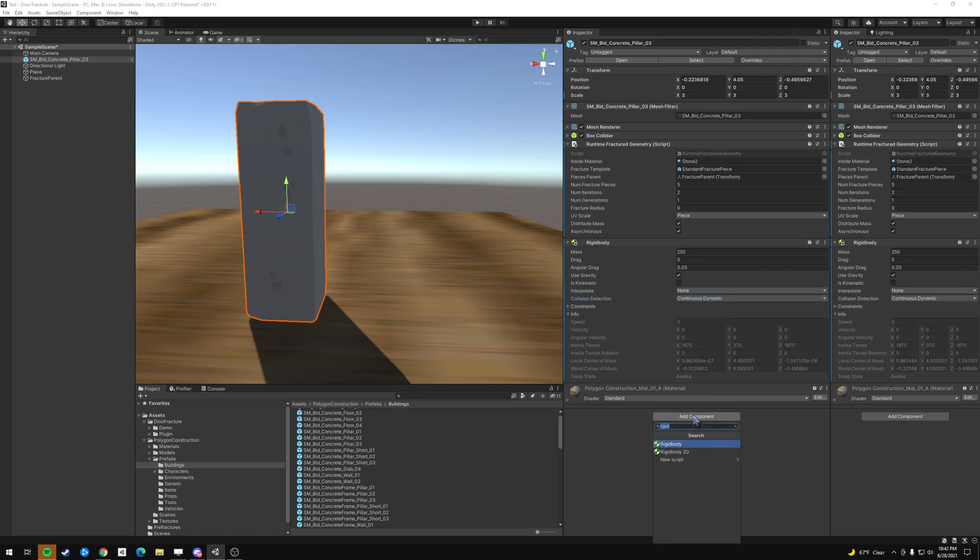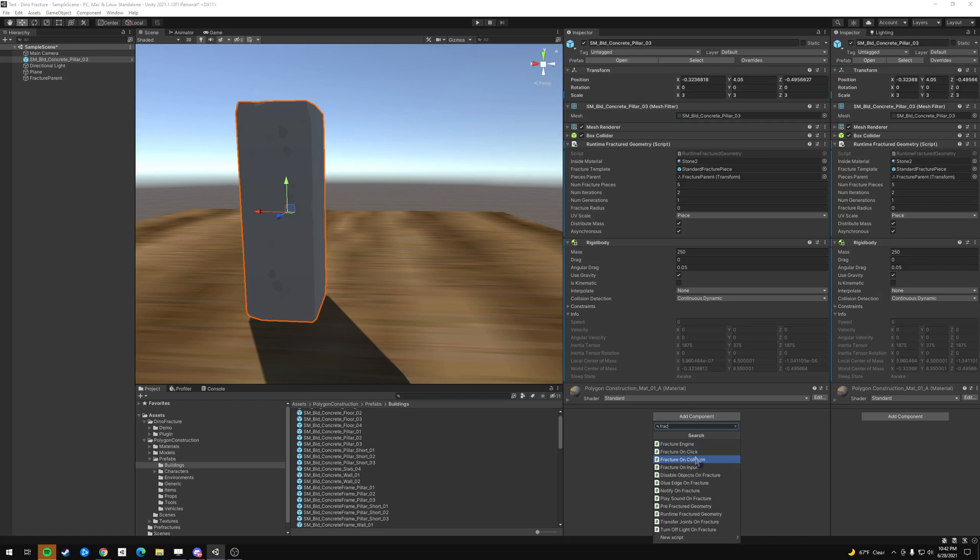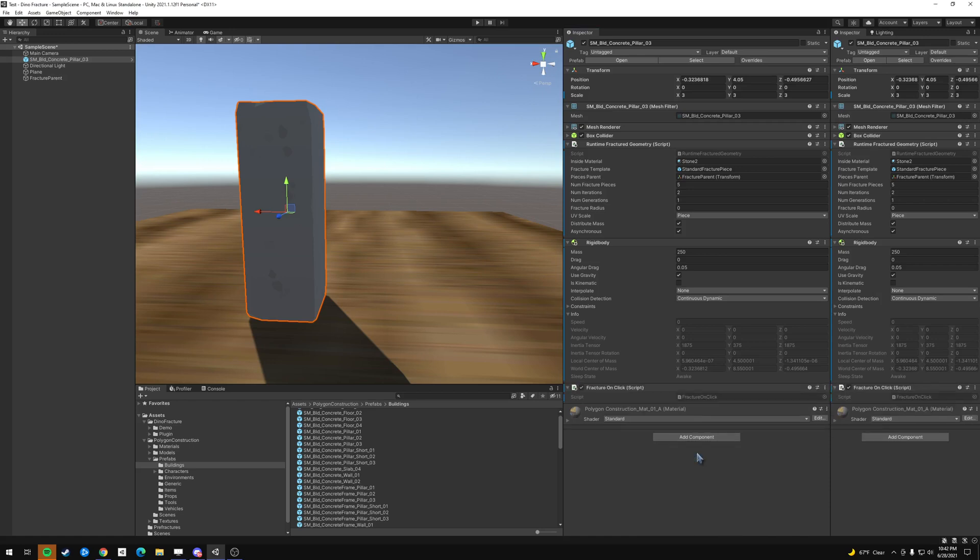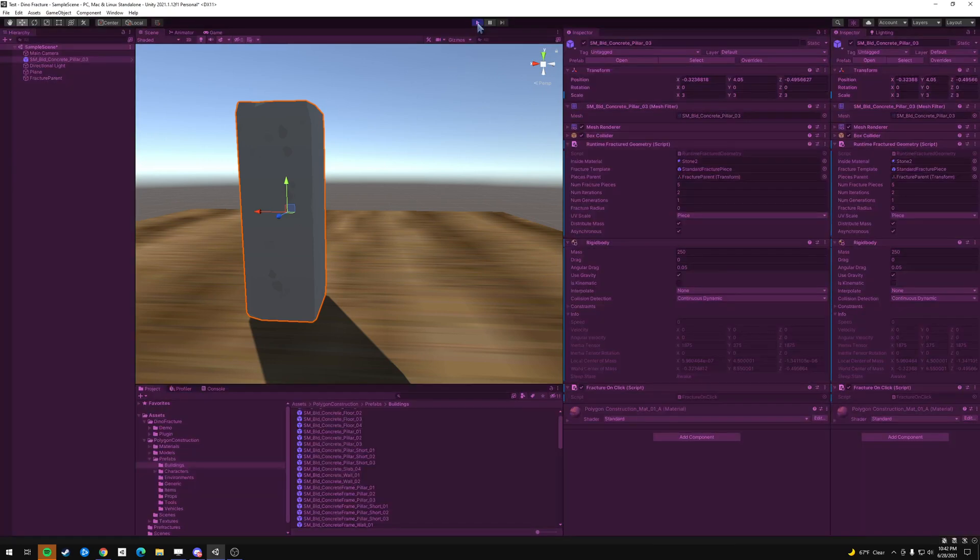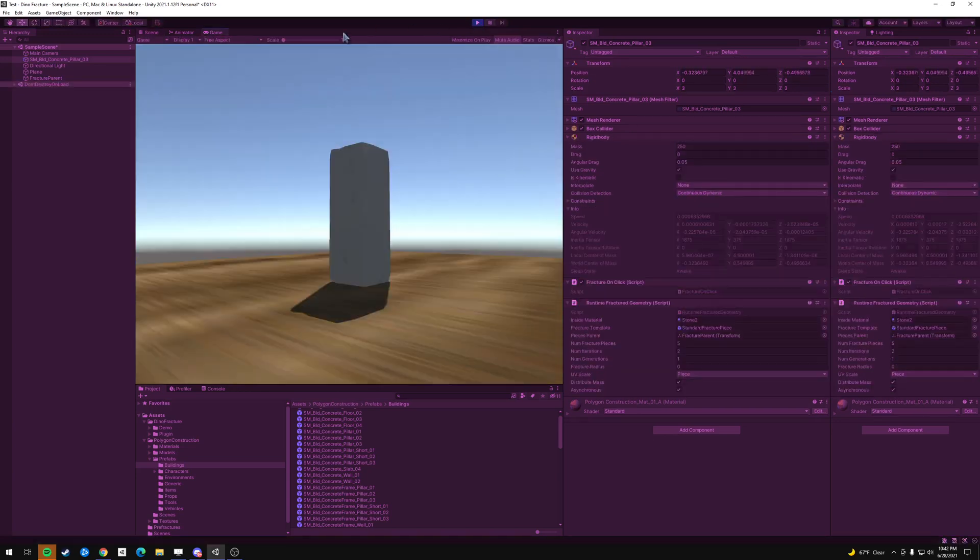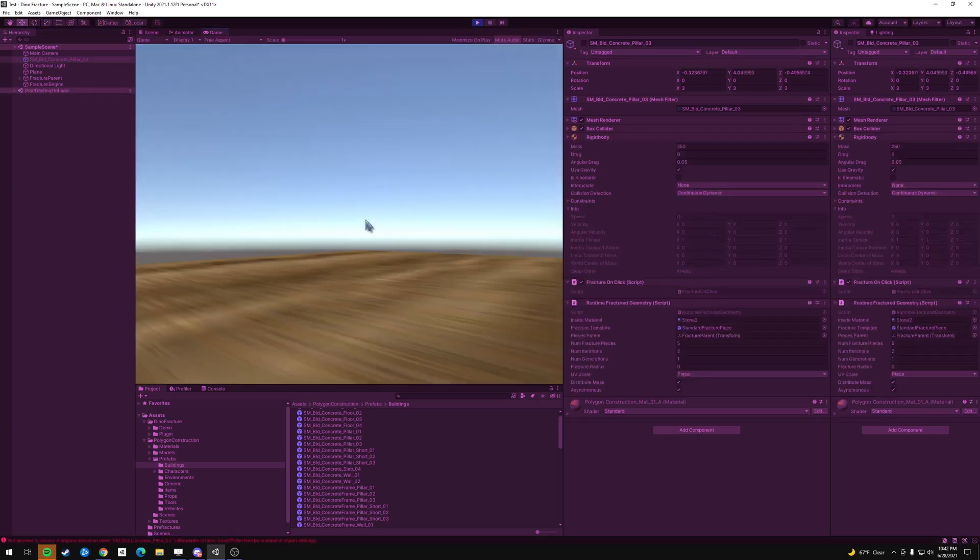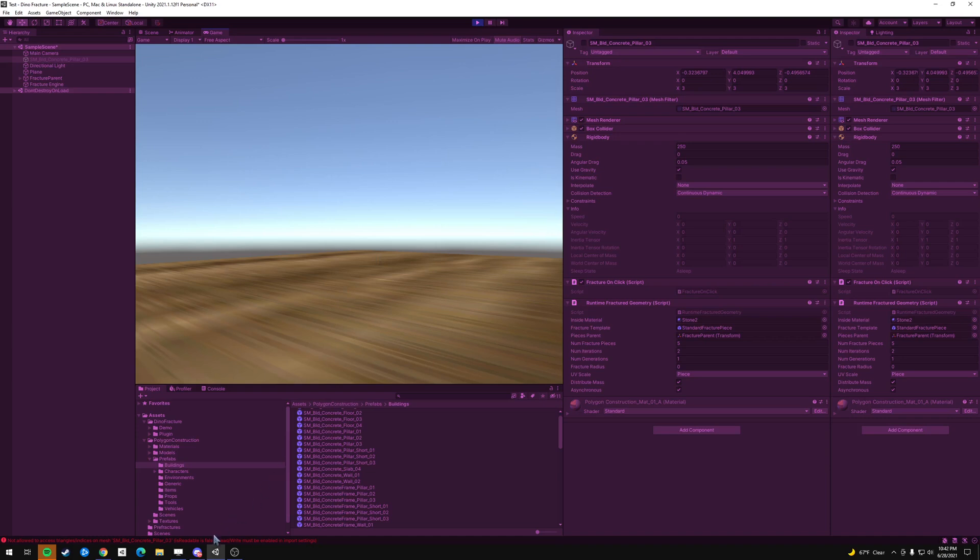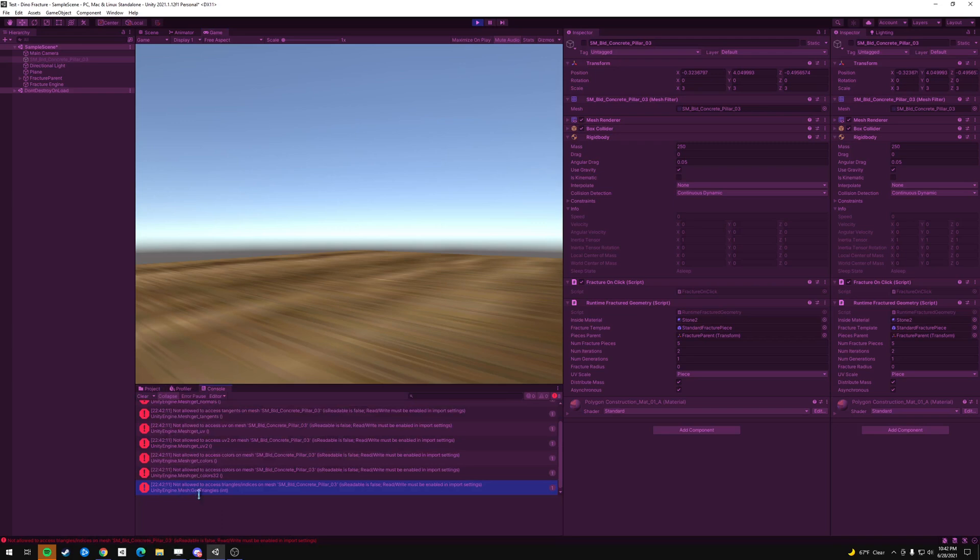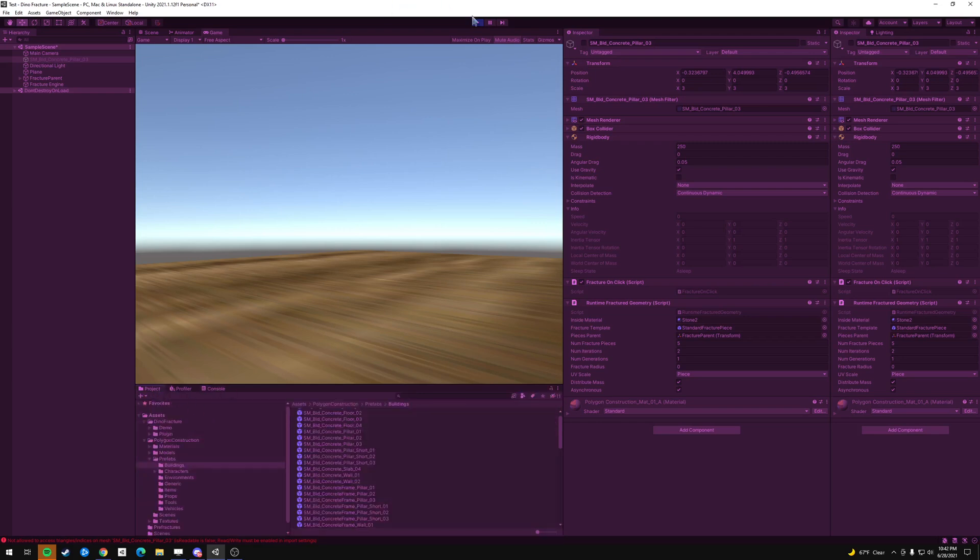And then we're going to add another one called fracture on click, and this is just a test to make sure it works. So if you press play, then click it. Oh, see, so one thing, one issue that I did run into was this error right here that says not allowed to access the mesh is readable is false. Read, write must be enabled in import settings. So let's fix that.